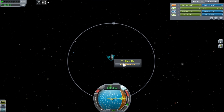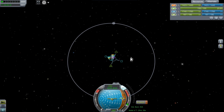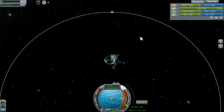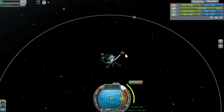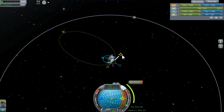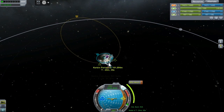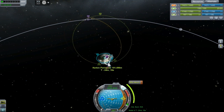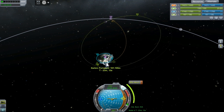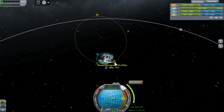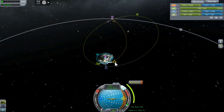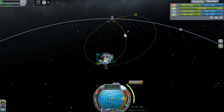To execute a free return trajectory, simply create a maneuver node roughly 90 degrees away from where the moon currently is in its orbit, and pull the prograde handle until you get an encounter. Then adjust the scheduled execution time of the maneuver by sliding its position in your orbit, as well as adding more velocity with the prograde handle.